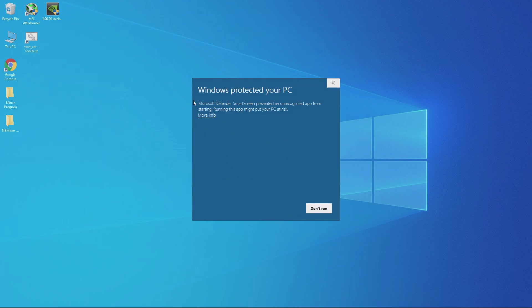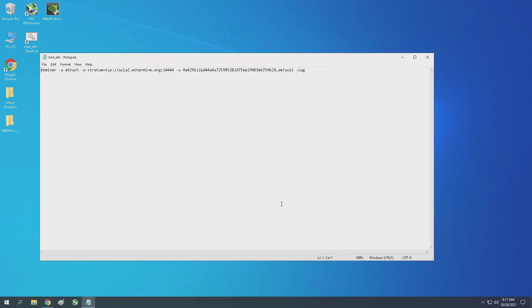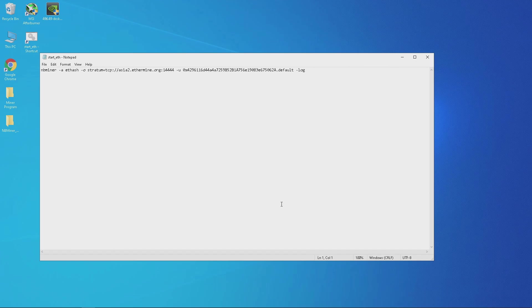A Windows protection message will pop up. Click on more info and then click on run anyway. Then you will see a notepad open up which will be your bat file.